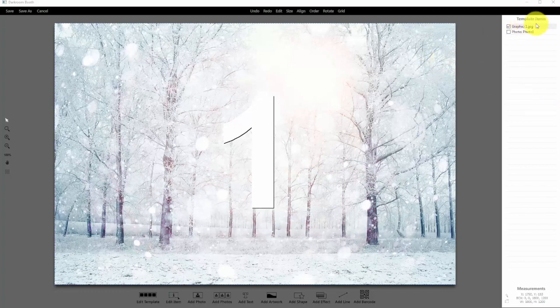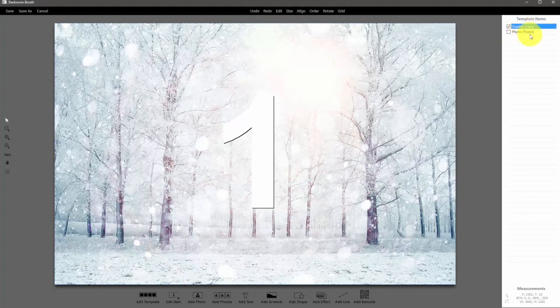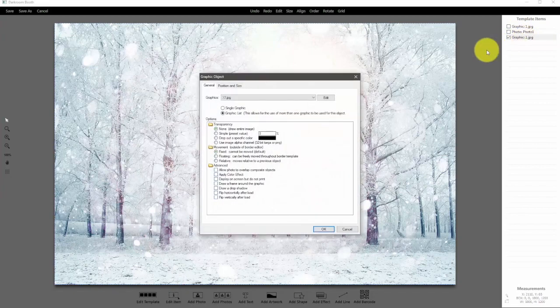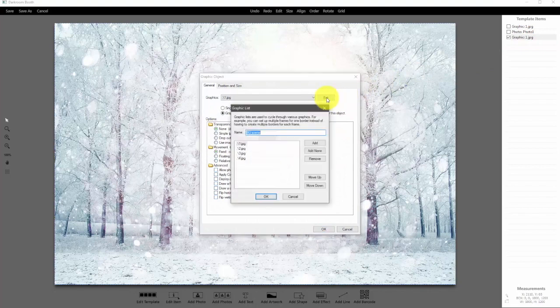We're in the print template now. Go ahead and copy the background graphic, click, and then paste it — Control C, Control V. I have a duplicate now. I'm going to go ahead and double-click on it and click edit, then remove those four graphics and click add.